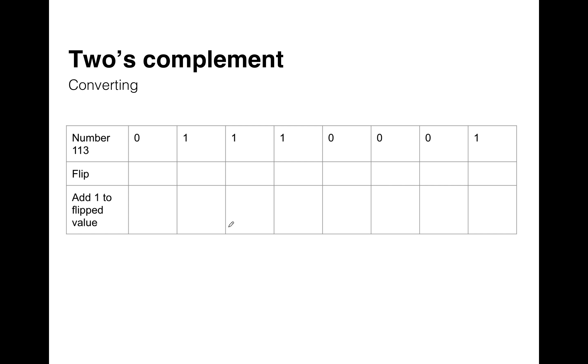So this video is going to show you how we can use two's complement to represent negative binary numbers. So the first step I've already done for you. If you're given a conversion to do, so in this case 113, the first thing to do is to write out the normal positive version of that number.